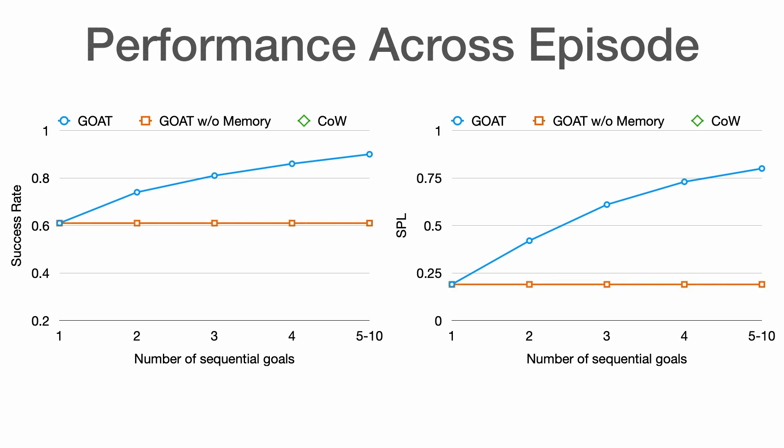Conversely, GOAT without memory shows no improvement from experience, while CLIP-on-wheels benefits but plateaus at much lower performance.